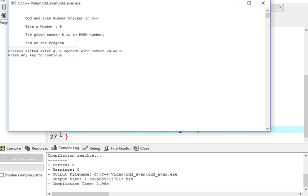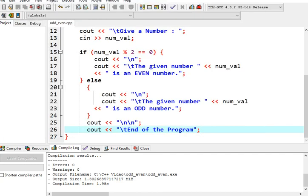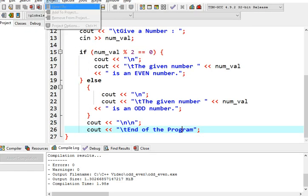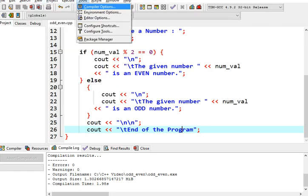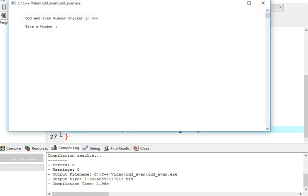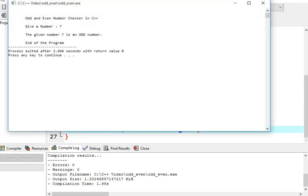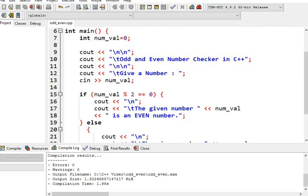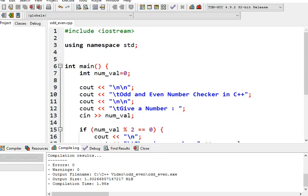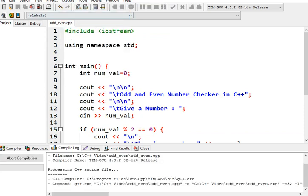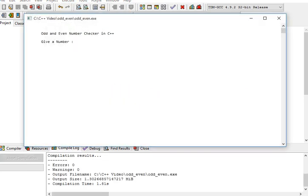End of the program. So if we execute again once more, one more time our program, example 6. 6 is considered as even number. So the given number, give a number 6, the given number 6 is an even number. If we run again, 7, the given number 7 is an odd number, end of the program.